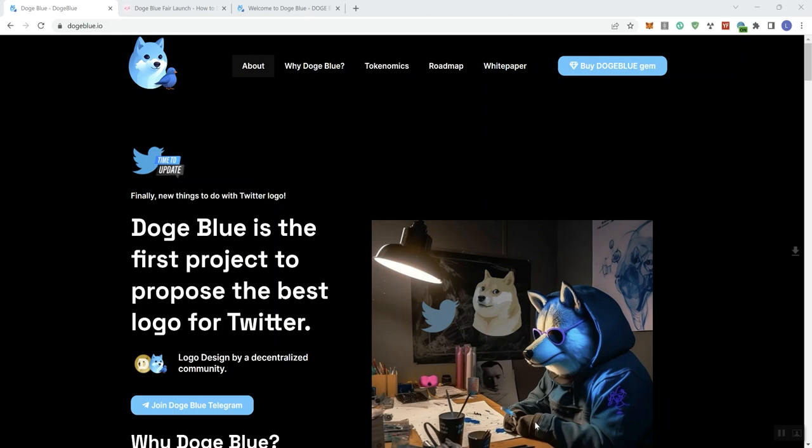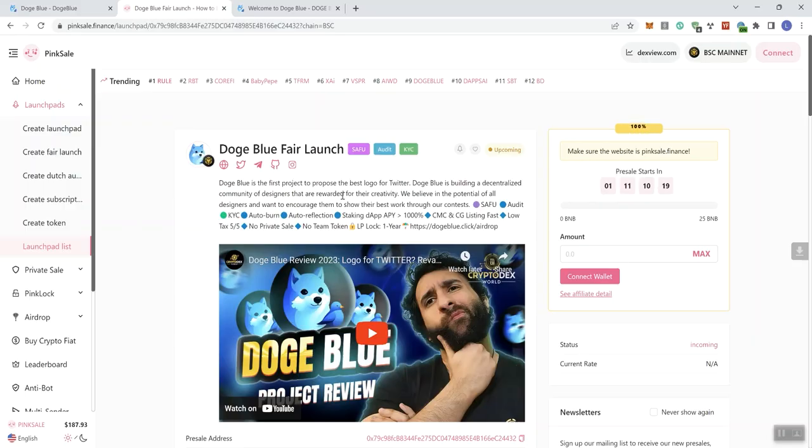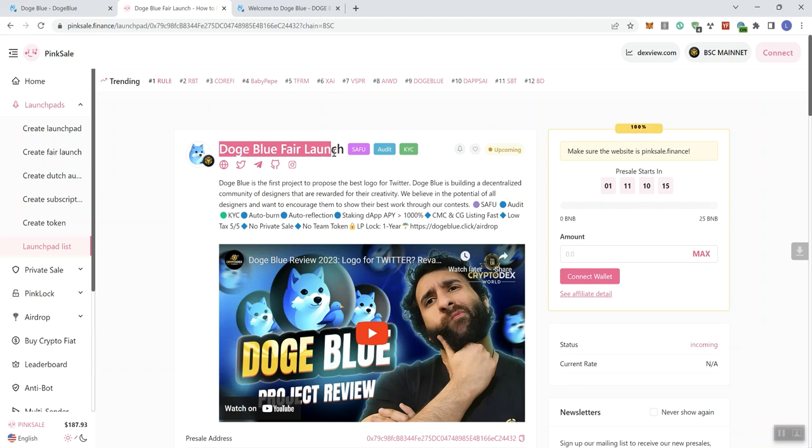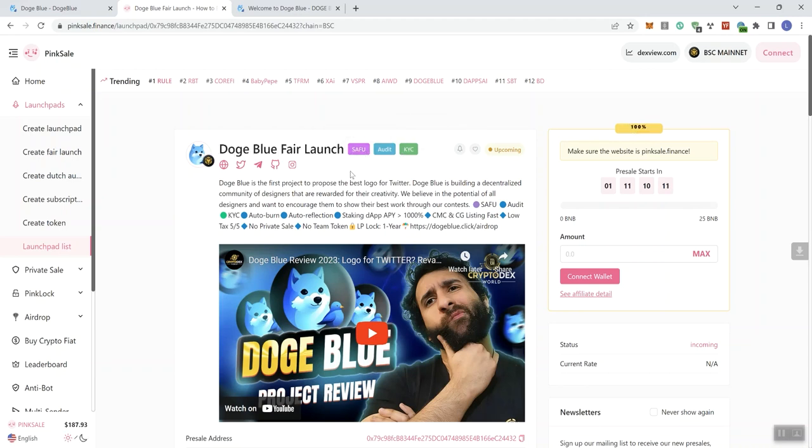So with that said, we are looking at Doge Blue. They do have a fair launch that's coming up, so we'll take you over to PinkSale. Here we are, we can see this is the Doge Blue fair launch and we do have some badges: SafeU, Audit, and KYC.